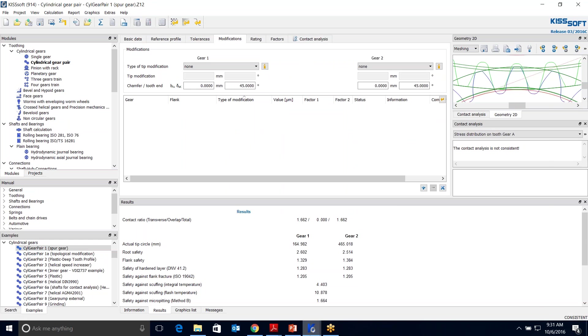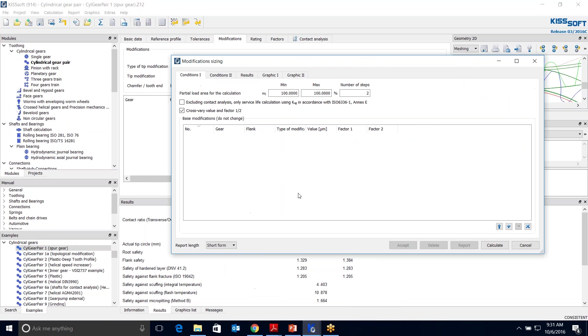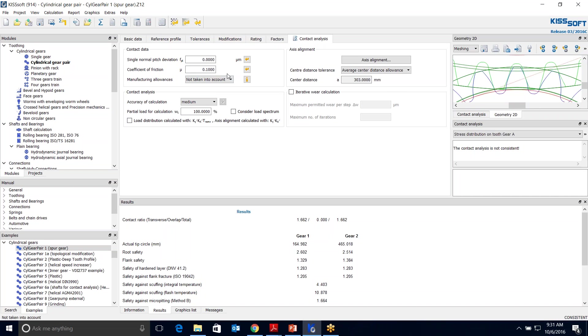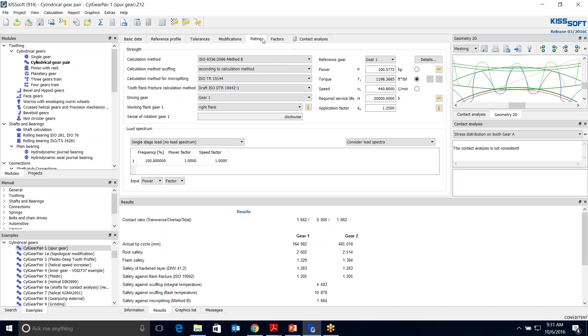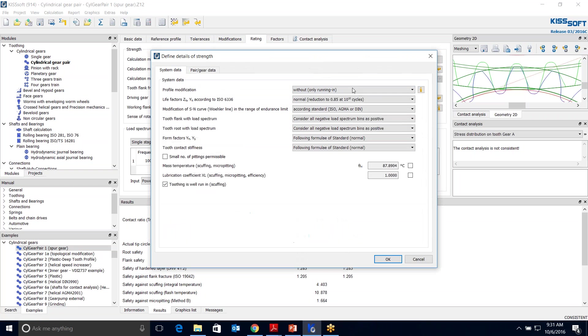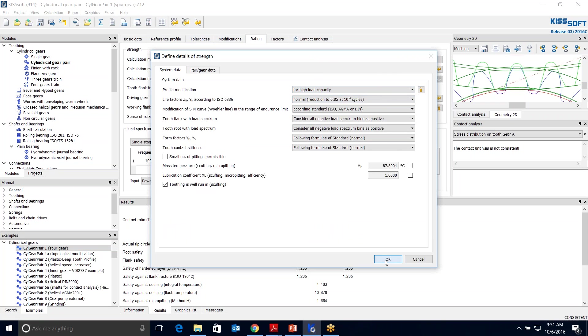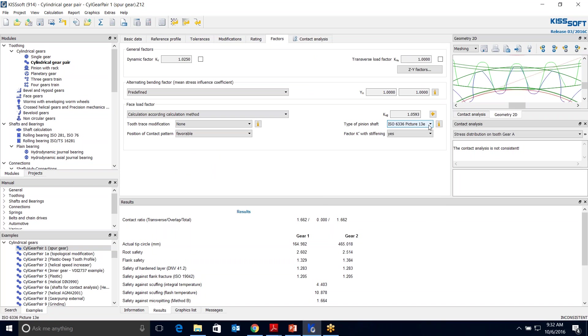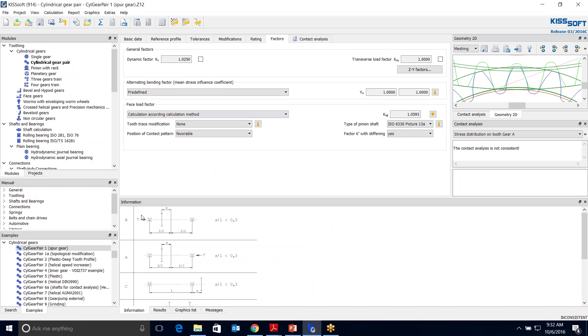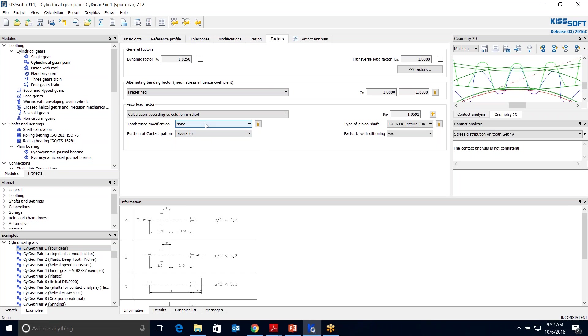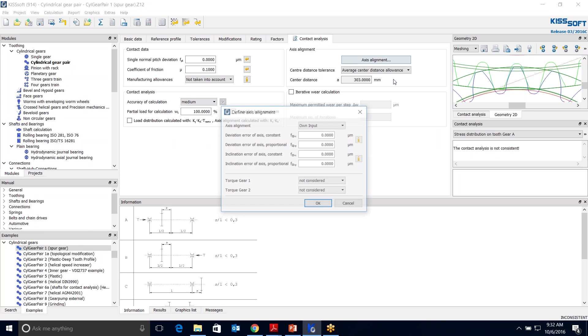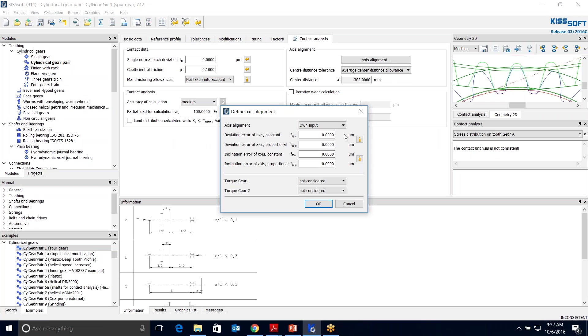Here we are in our KISSoft program in our Modifications tab. If we run this initially, we need to do a couple things. We're going to go to Details. We're going to say for High Load Capacity and Factors, I'm going to change this from 13E to 13A, because I'm going to assume I have a centered gear between two bearings. I'm going to say it's a favorable contact pattern, not optimal, and there's not going to be any tooth trace modification, meaning I'm not putting any crowning on it. My axis alignment, I'm just going to say, is aligned.